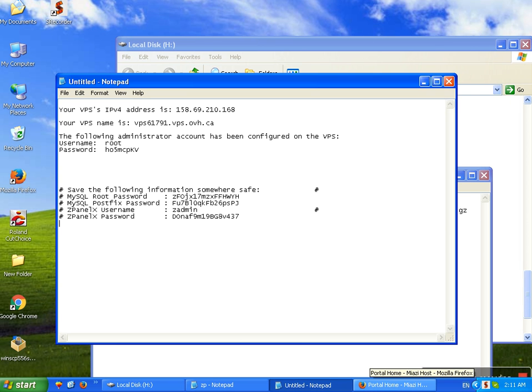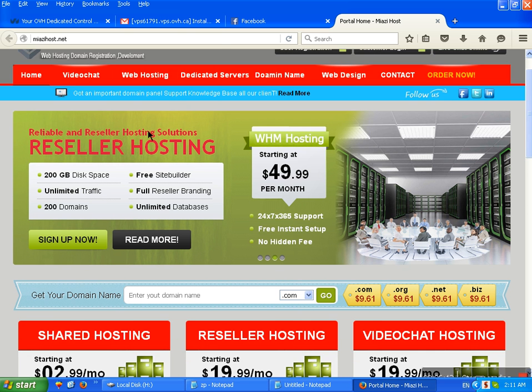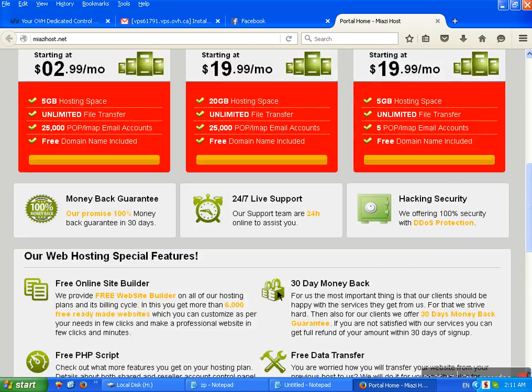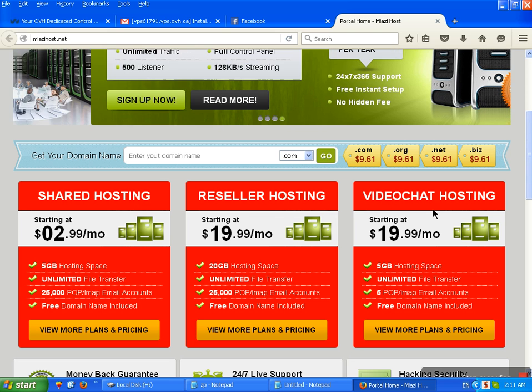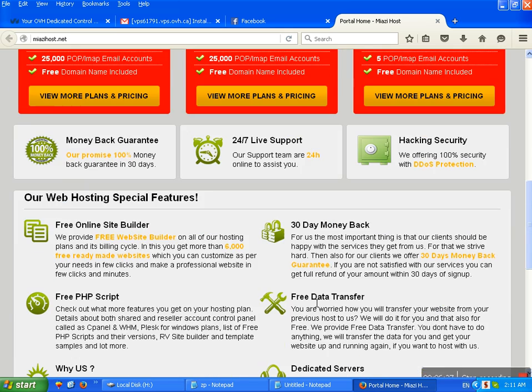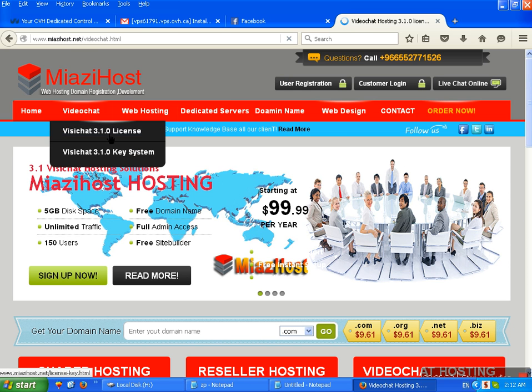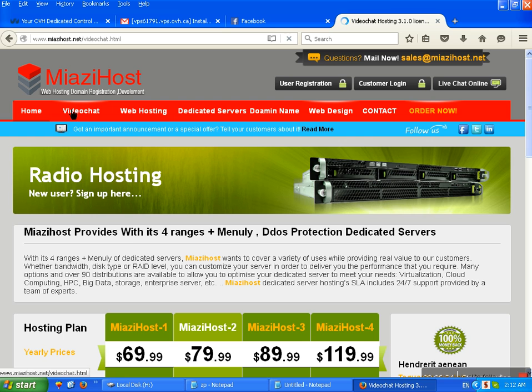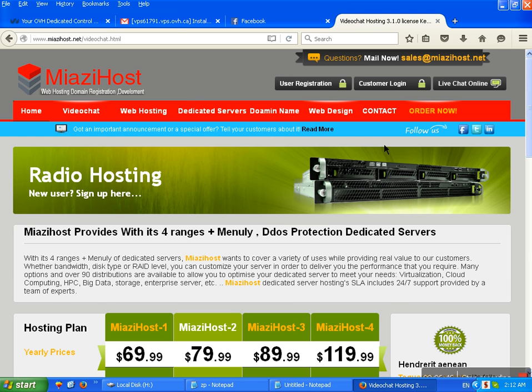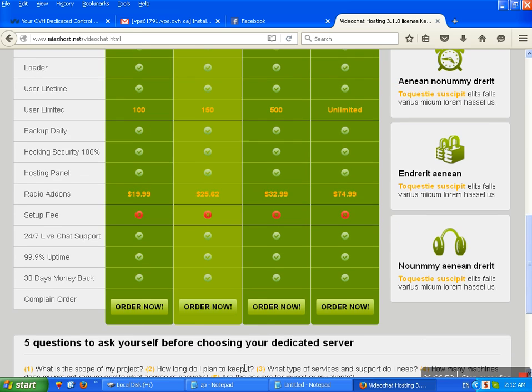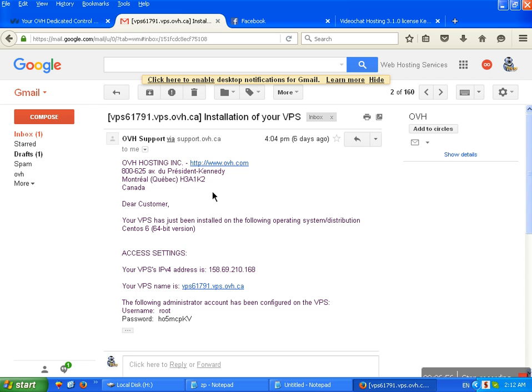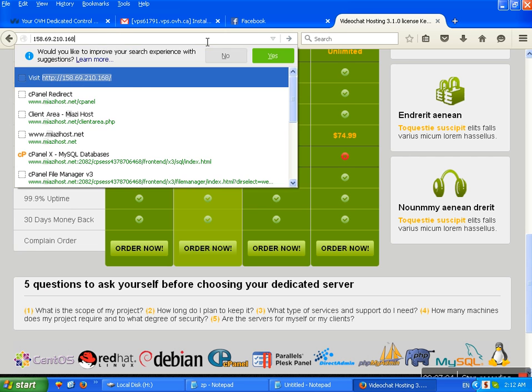Now I am going to log in on ZPanel. This is Miyadiho Hosting website. We provide web hosting, reseller hosting, ViceChat hosting, radio hosting and dedicated server, VPS server, all product here. ViceChat license key 3, 5, and 1, monthly, yearly, whatever you like. Everything is here, domain registration, domain reseller, all product we provide. Now I am going to show how to install, how to login on ZPanel. This is ZPanel. This is a server IP. Copy and go here and paste. Enter.